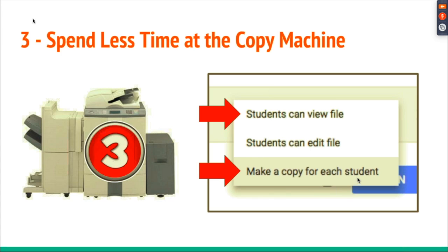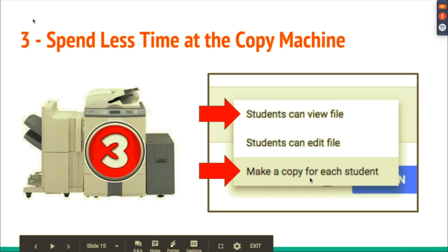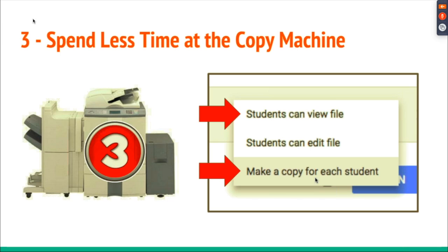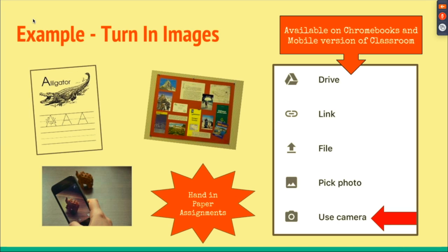I love this feature: Make a Copy for Each Student. If you want students to write an essay or develop a presentation using a template, just select make a copy for each student. When they open it, a copy is automatically placed in their Google Drive so they can access it and turn it right back in to you when the assignment is complete.